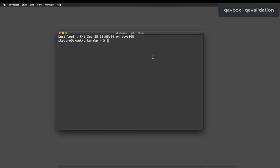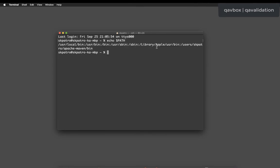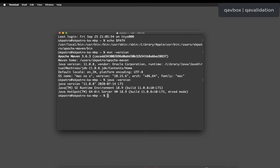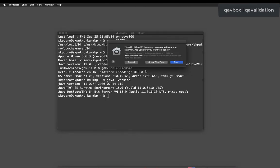Now you can see the path variable correctly holds the Maven bin path — 'apache maven bin' is shown. Running 'mvn -version' confirms Apache Maven 3.6.3 is working. Running 'java -version' also confirms Java is ready. So both Java and Maven are now set up, and IntelliJ is already downloaded.